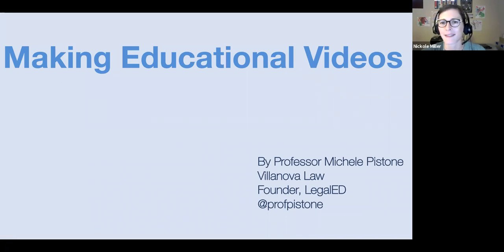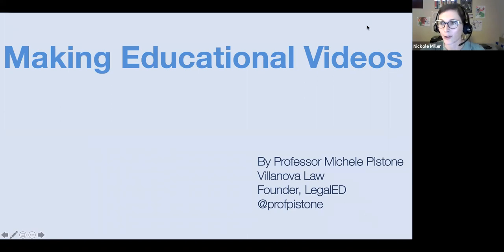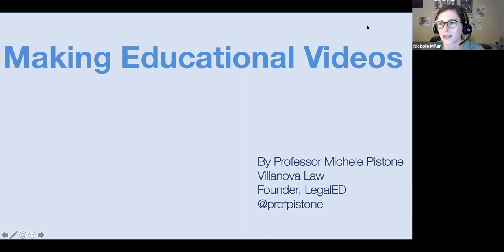I'm really excited about this training because I've just started the process of making educational videos and I feel like there's a lot that I've learned in this short amount of time of trying to put things together. There are a lot of questions that I still have, so I'm really excited about the idea of all of us coming together to crowdsource the videos and share lessons learned.